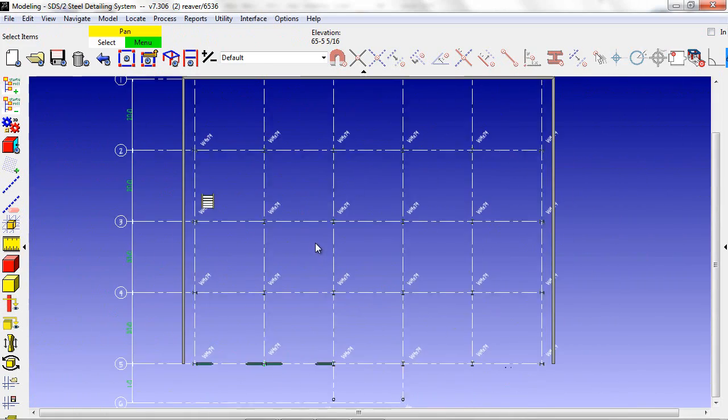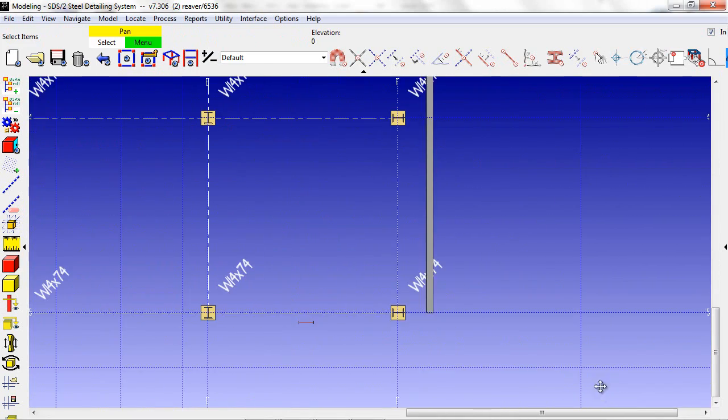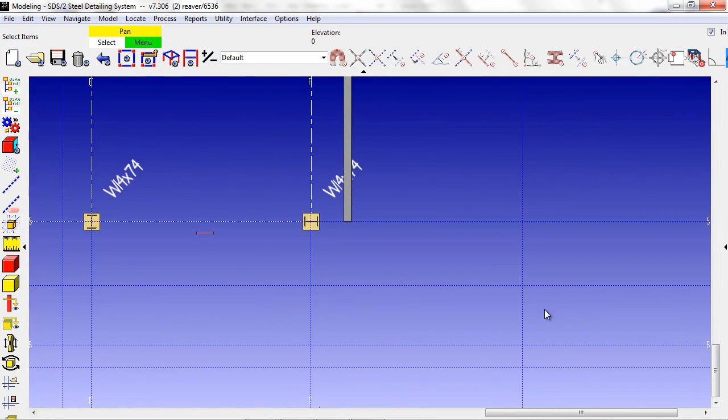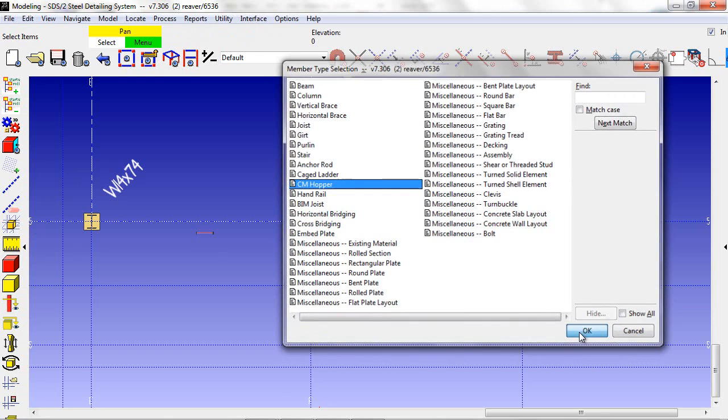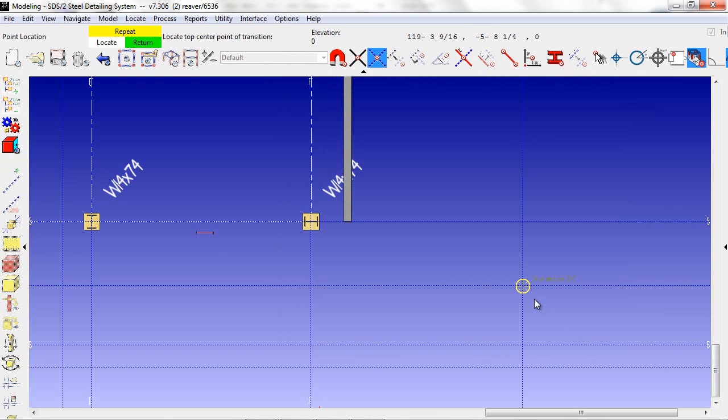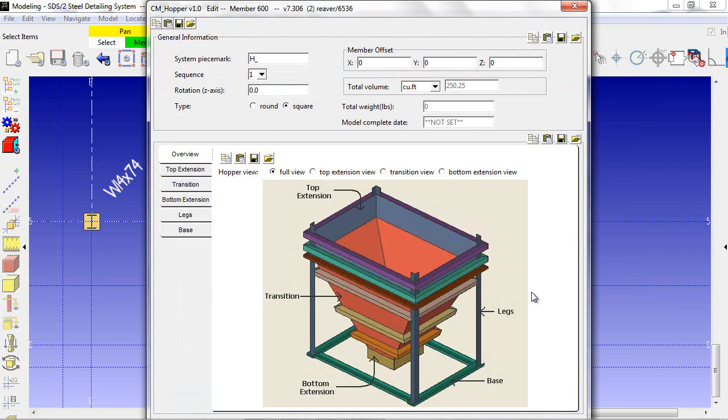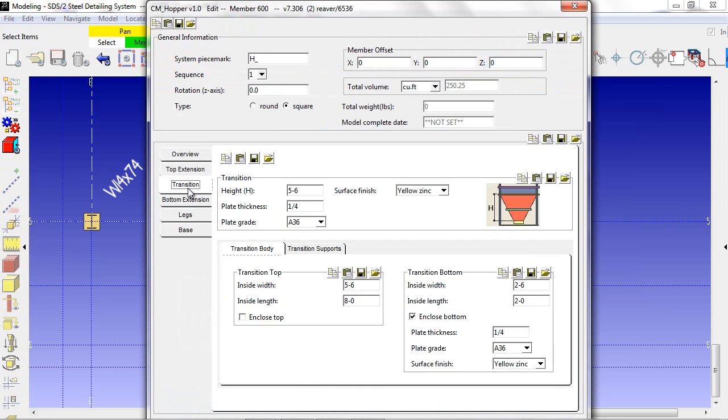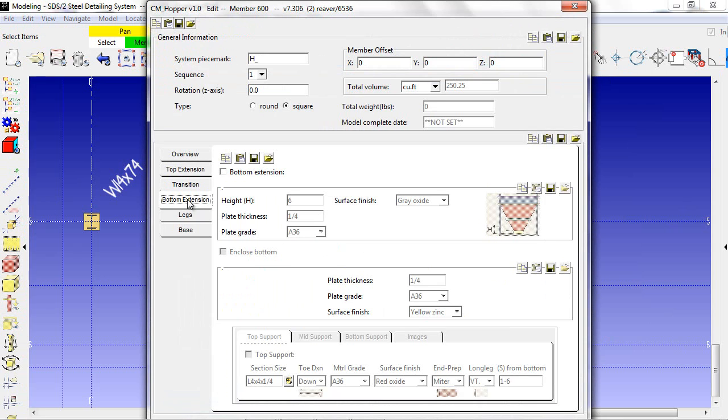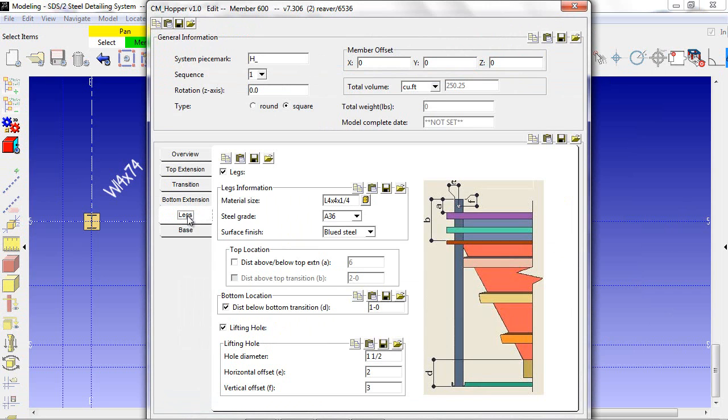The final example of a custom member is going to be our hopper. I select the point where I want to place my hopper, fill out the table, and hit OK at the bottom of the screen.